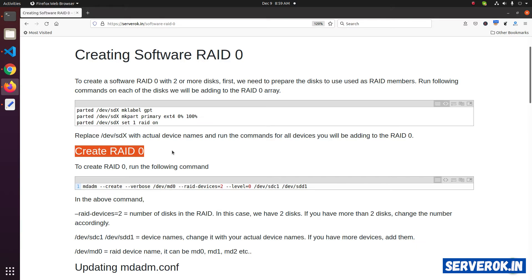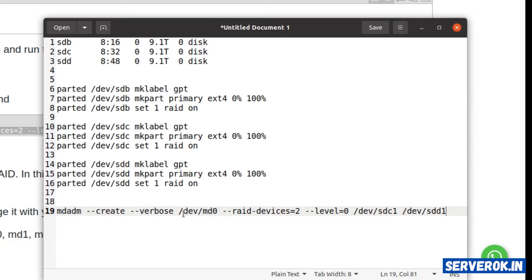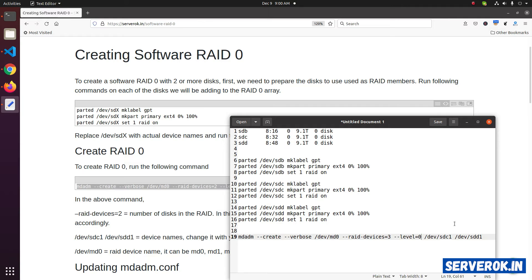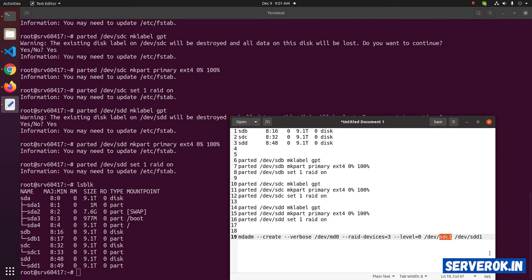Next we can create RAID 0. Run the mdadm command and make sure you replace the device names with the actual device names. We can keep the device name /dev/md0 since we don't currently have any RAID device. If a RAID device already exists as /dev/md0, then select /dev/md1. We have 3 disks so set the number of RAID devices to 3, RAID level 0, and list the device names: sdb1, sdc1, and /dev/sdd1.